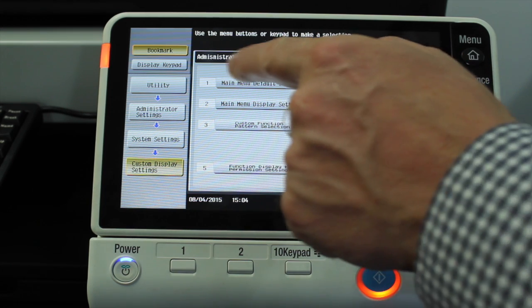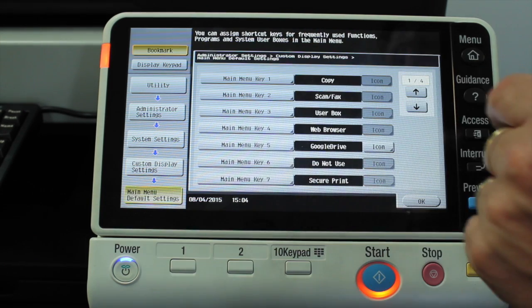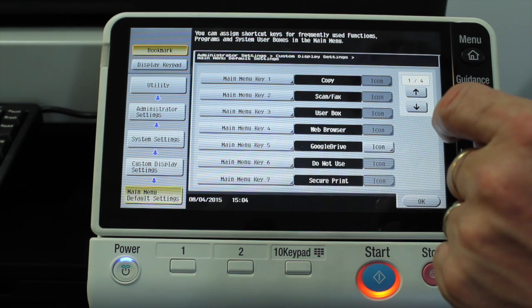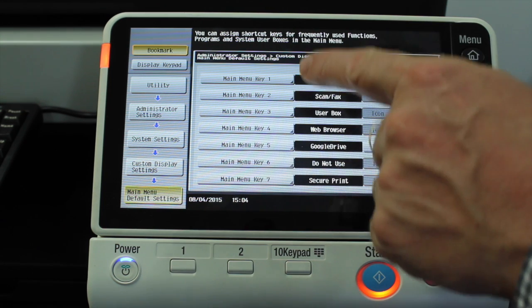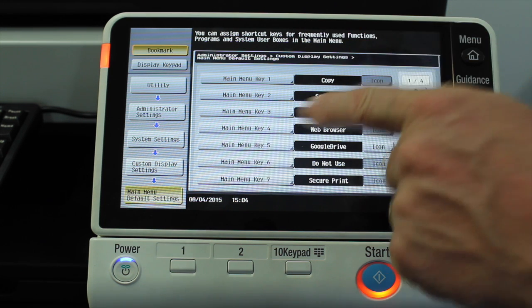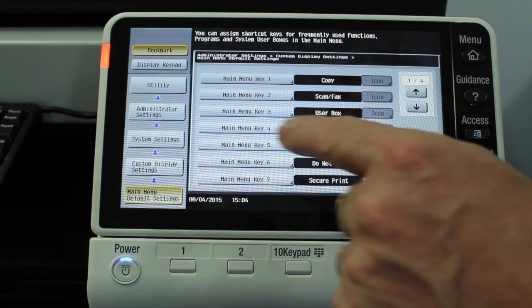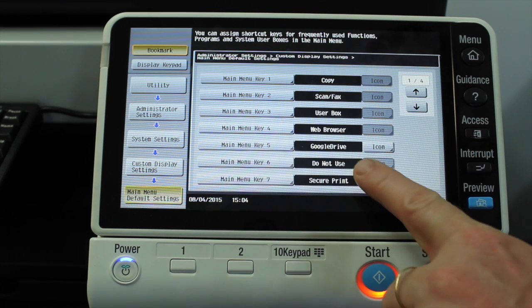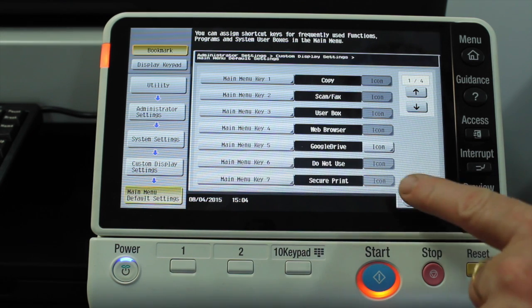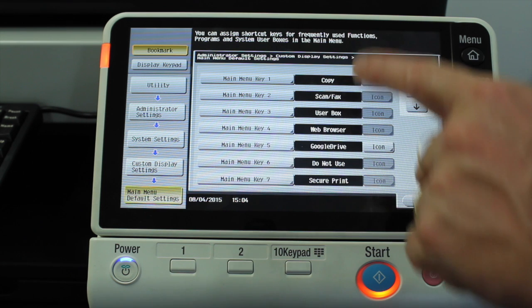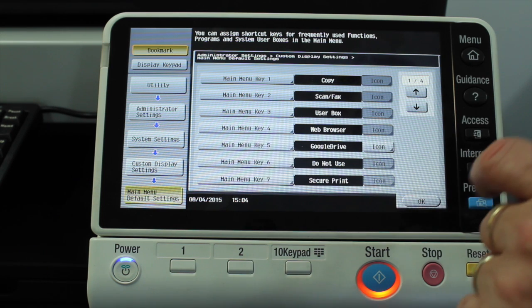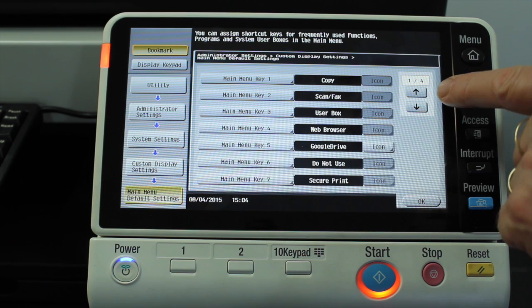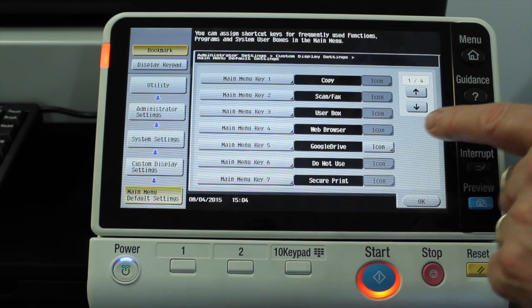I'm going to select number 1, Main Menu Default Settings. And if you have a look in here, these are all the shortcuts that we can program. You'll see the blank one on the home screen from before — that's Main Menu Key number 6. It says 'Do Not Use' at the moment. You can see all the other ones on this page have already been labeled and programmed. This is page 1 out of 4.